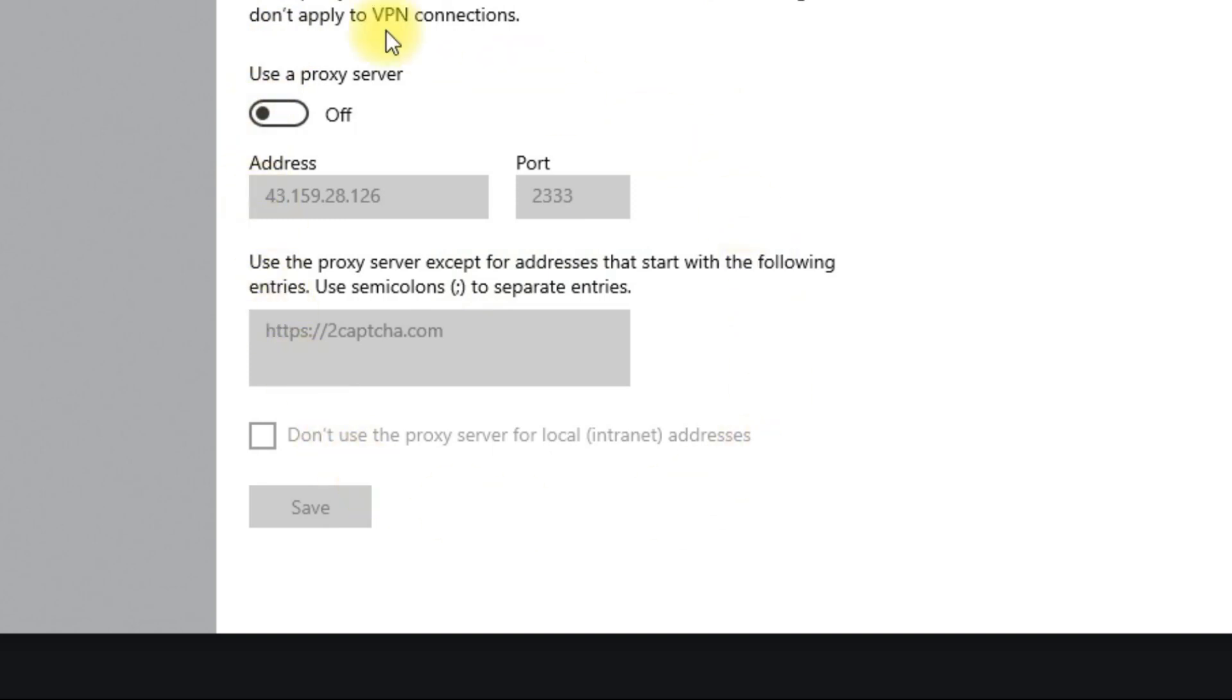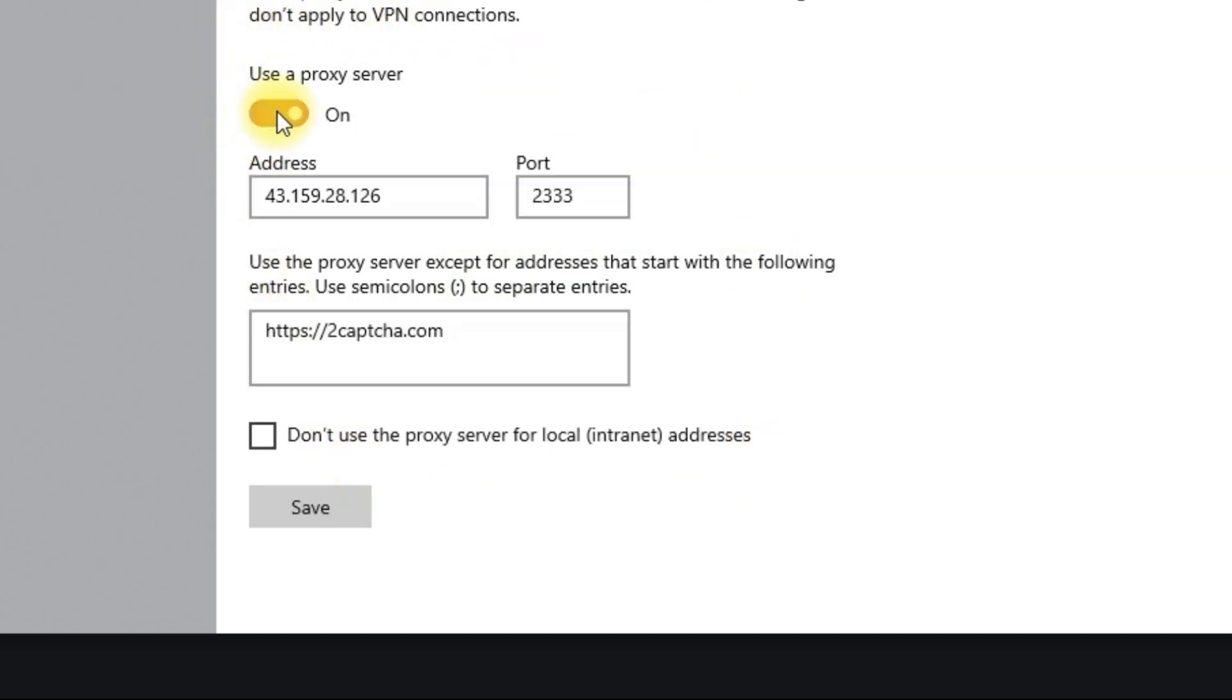Under Manual Proxy Setup, toggle the Use a Proxy Server switch to On. Fill in the Address and Port fields with the information provided by 2CAPTCHA.